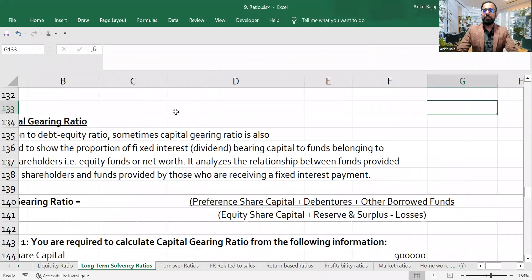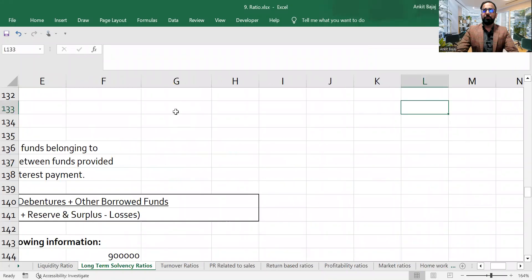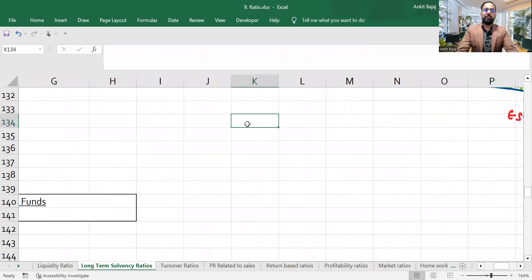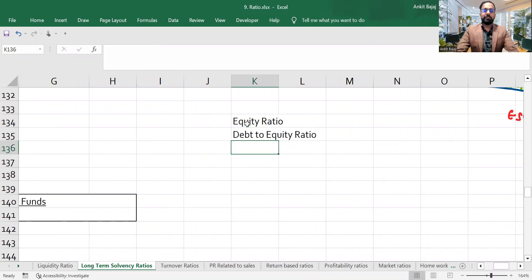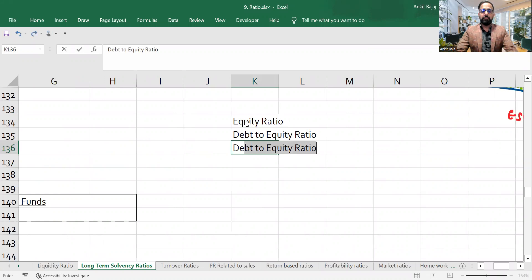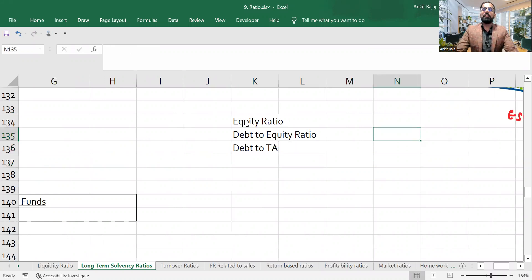What actually is capital gearing ratio? We have to discuss this. Till now, we have discussed about equity ratio, debt-to-equity ratio, and debt-to-total-asset ratio.